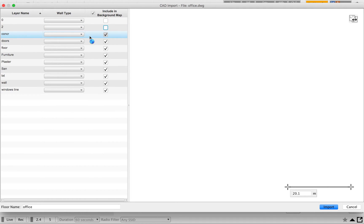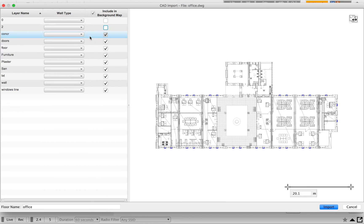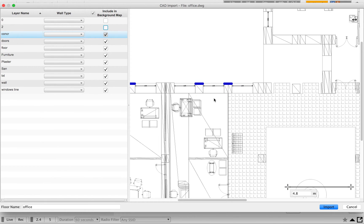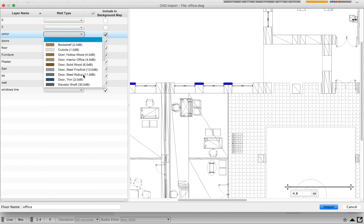In some companies, they follow a standard naming convention for layers, but most of the time you won't get that naming convention correctly. For example, 'concrete' is a short name used for the concrete layer. When you select that layer, you can zoom in and identify where the markings are. Each layer, when selected, will be marked in blue so you can identify it. Here I can see it's a concrete layer, so I'm going to select that.